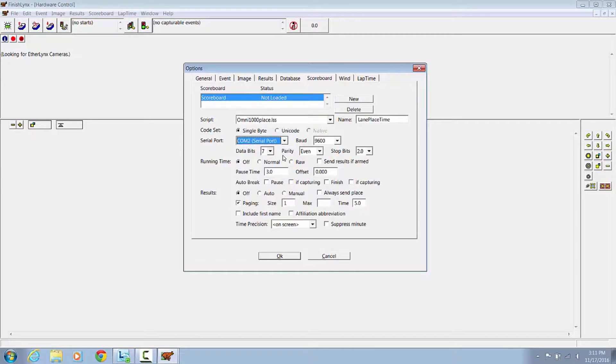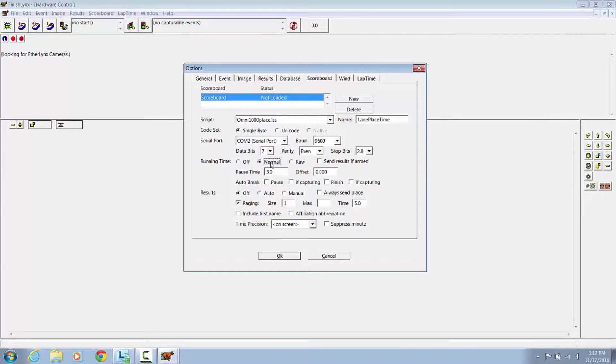Bauderate 9600, data bits 7, parity even, stop bits 2. Runtime set to Normal.